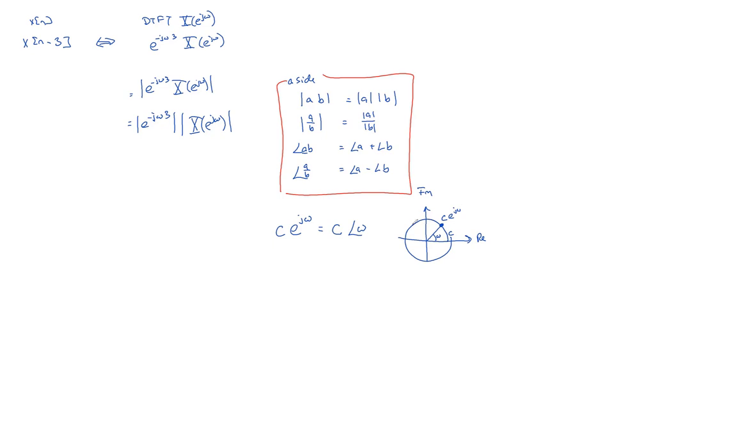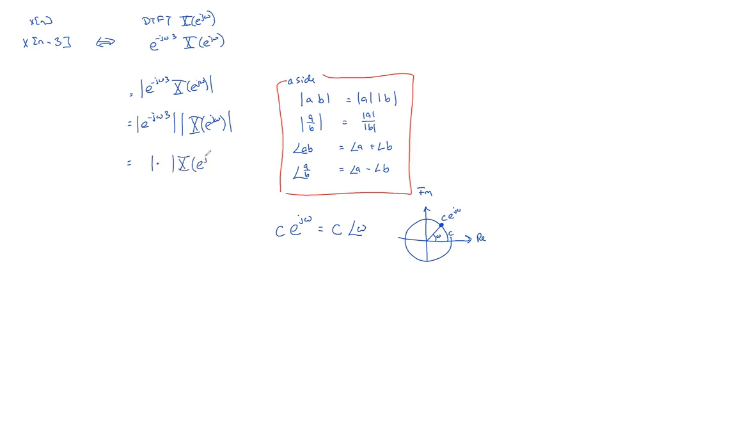But when I see this, I actually pictured this in the complex plane. So given that, what is the magnitude of e to the minus j omega 3? It's just one. Because there's no c out here. So it's just one times the magnitude of the original DTFT.